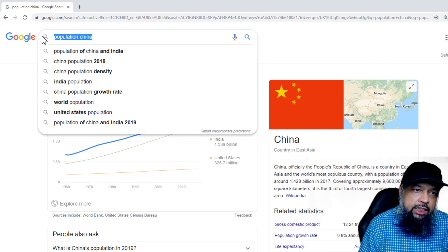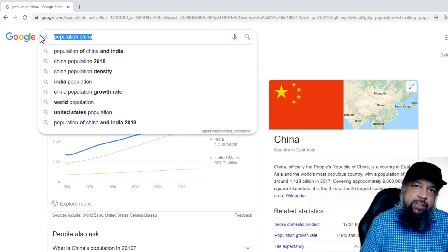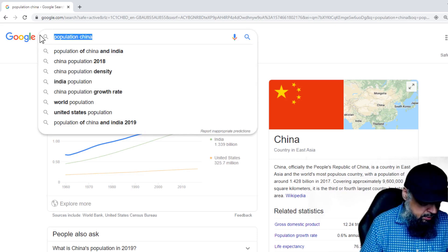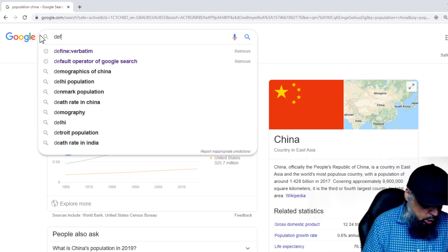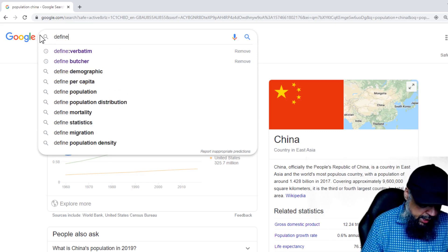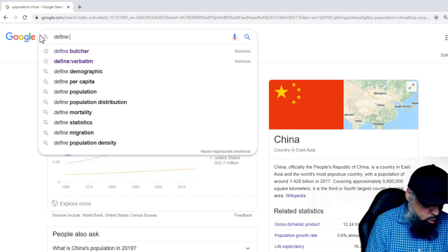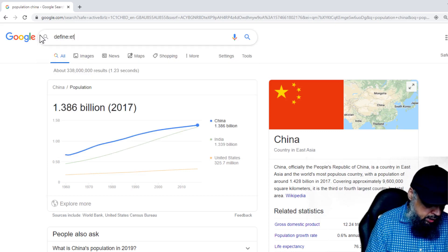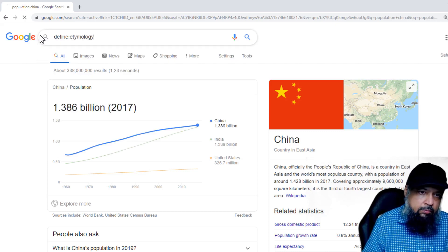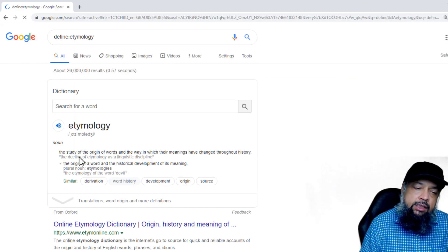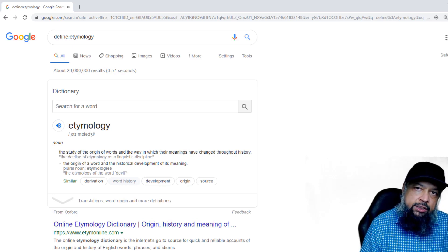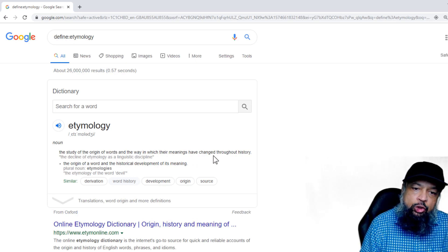Next, we want to find the definition of 'etymology'. So we use the operator 'define' with a colon, and then type the word. And it defines the word here: the study of the origin of words and the way in which their meanings have changed throughout history.